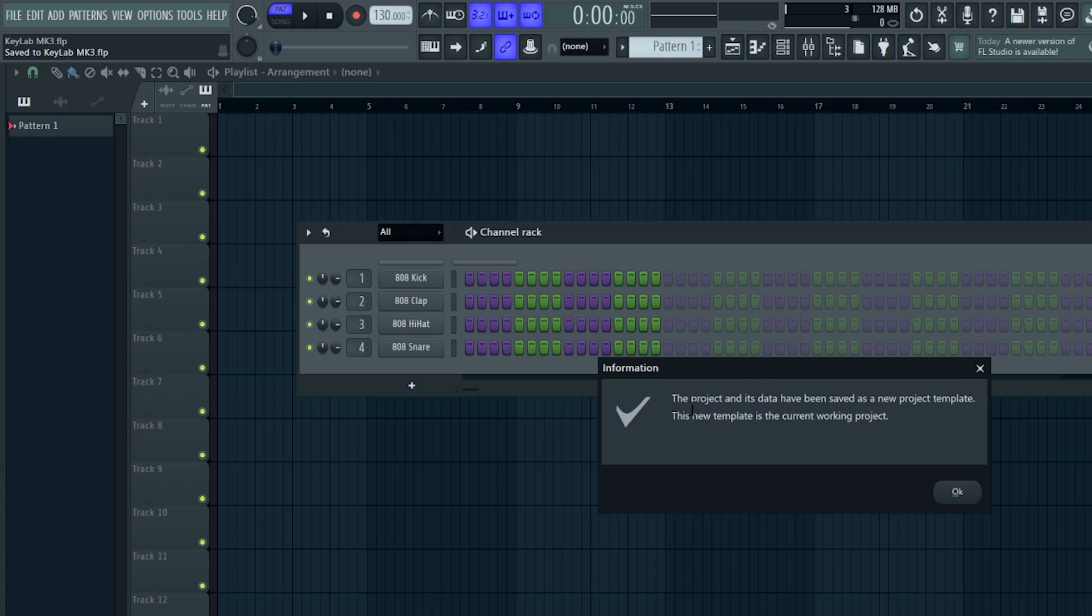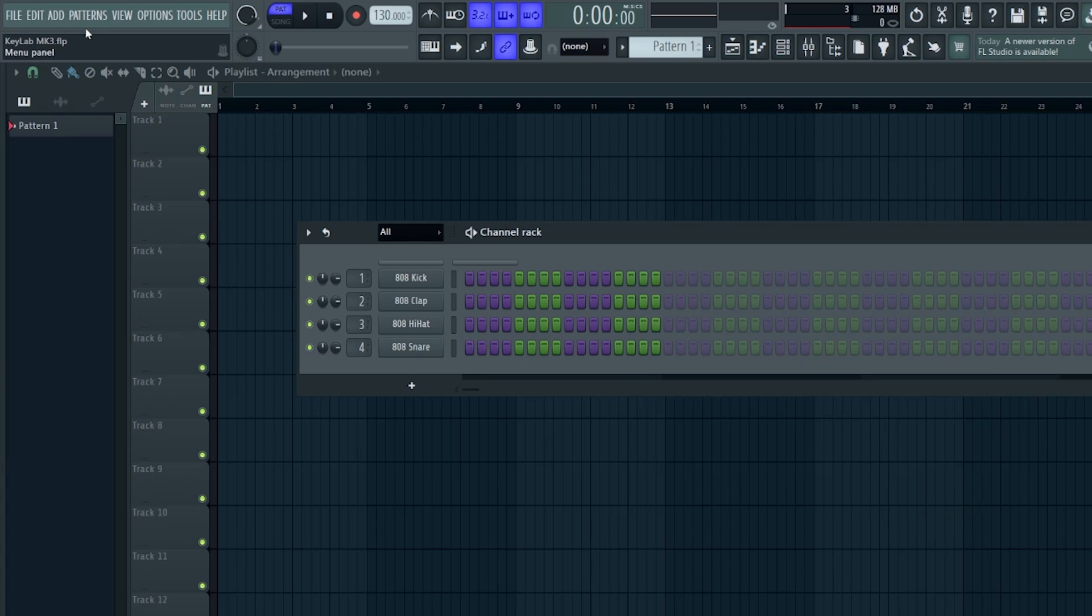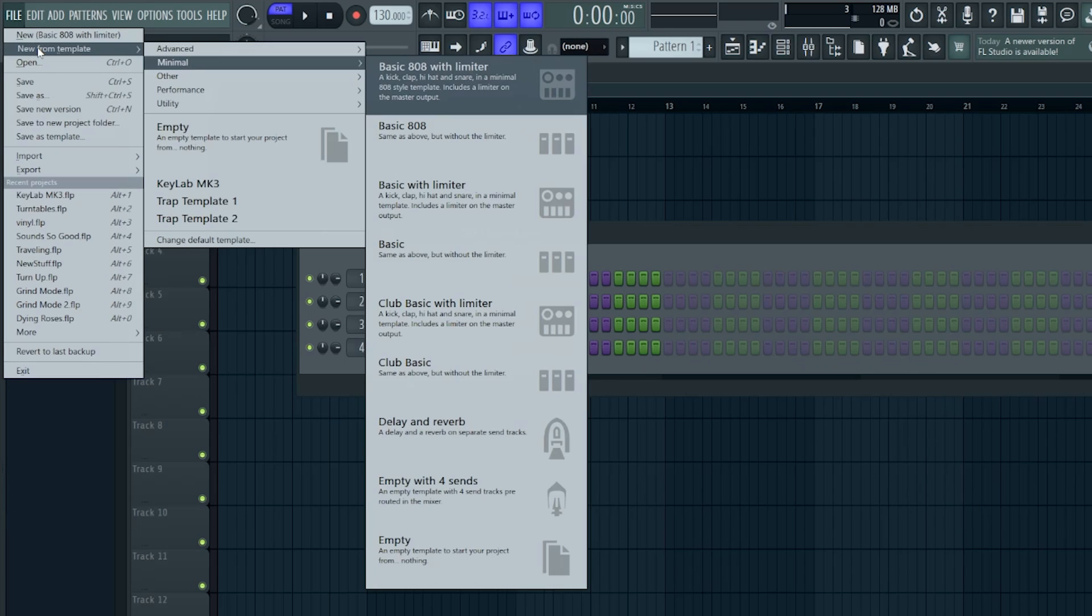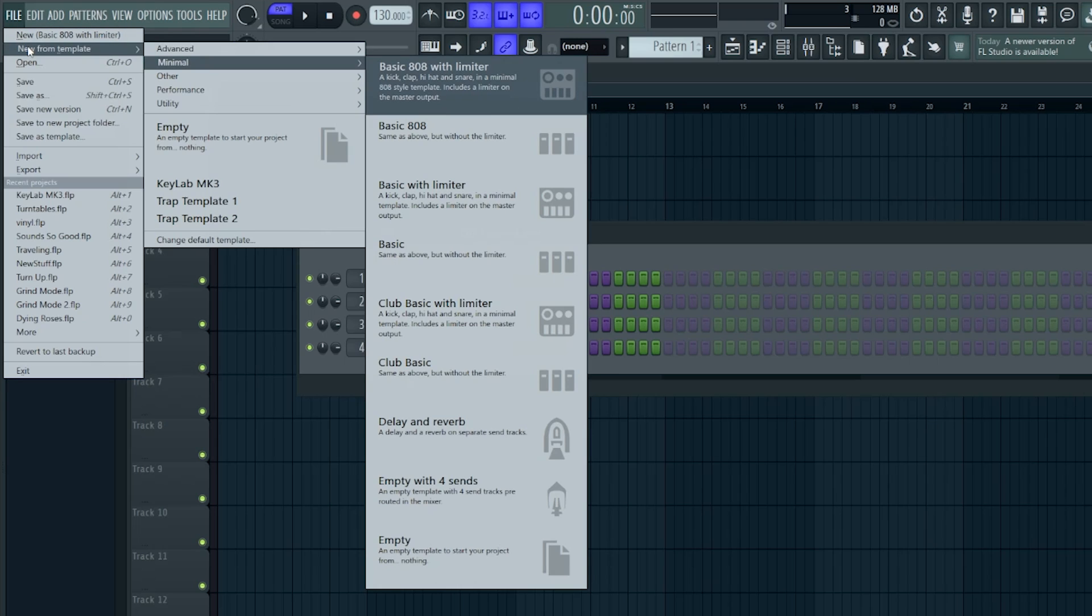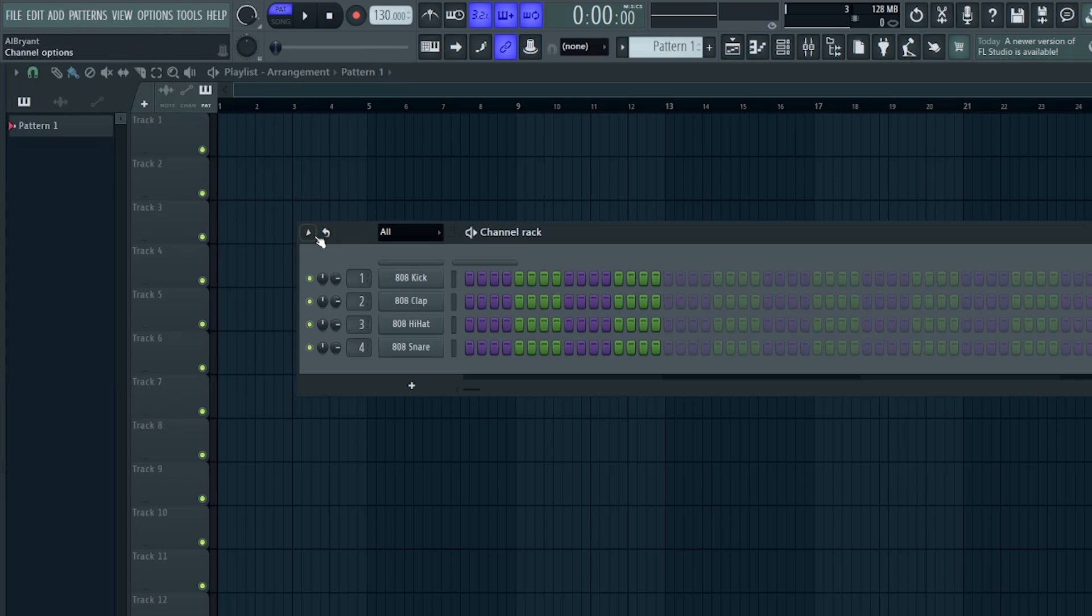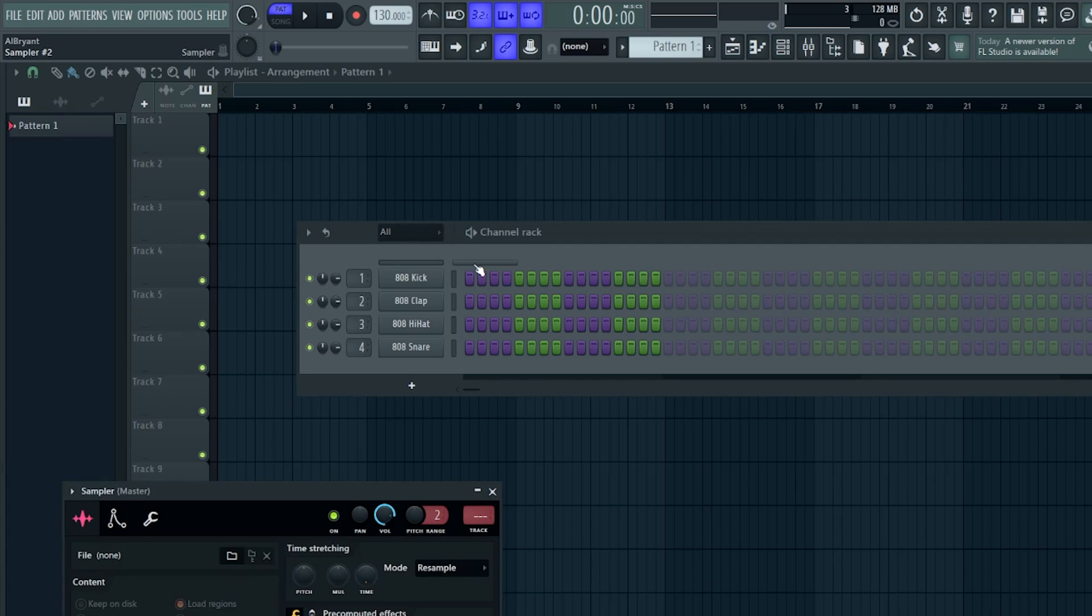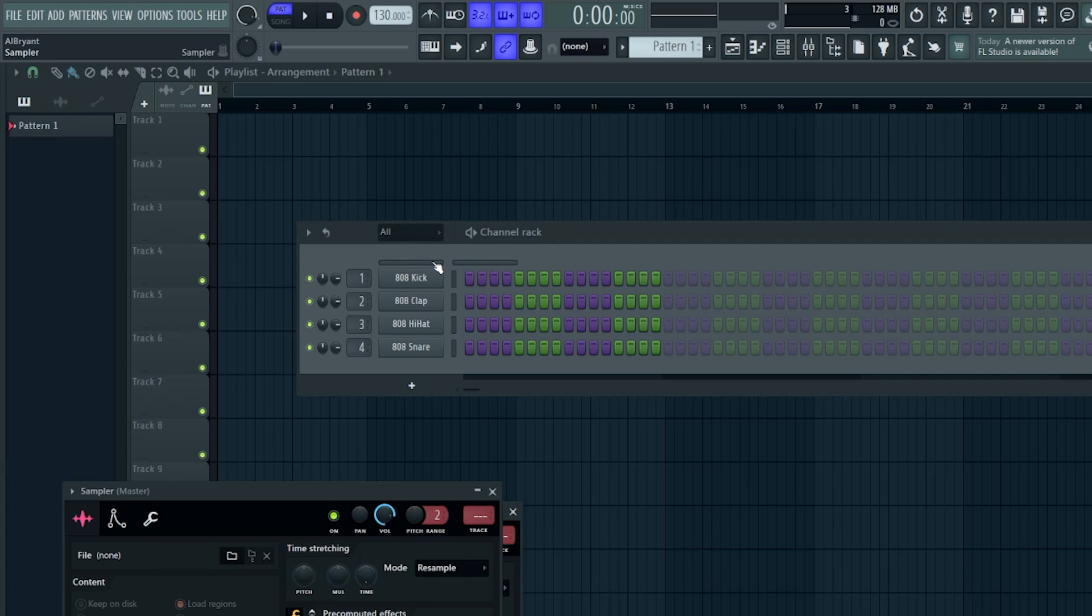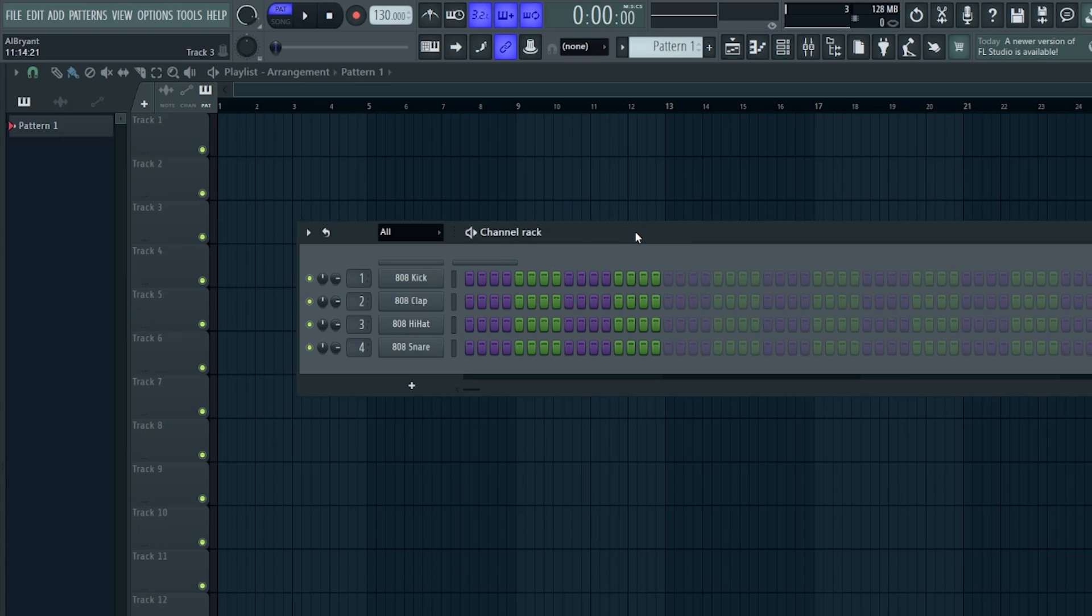And I just did that here, and you can see it kind of gives you a pop-up to say the project has been saved as a new template. And now if I go to File, New from Template, I can see that template that I just created right here, KeyLab MK3, and it's going to already have the two blank sampler channels here. They're just zipped right now, so that's how you do that. And now you don't have to create two blank sampler channels every time you want to open up a new project and start using your keyboard.